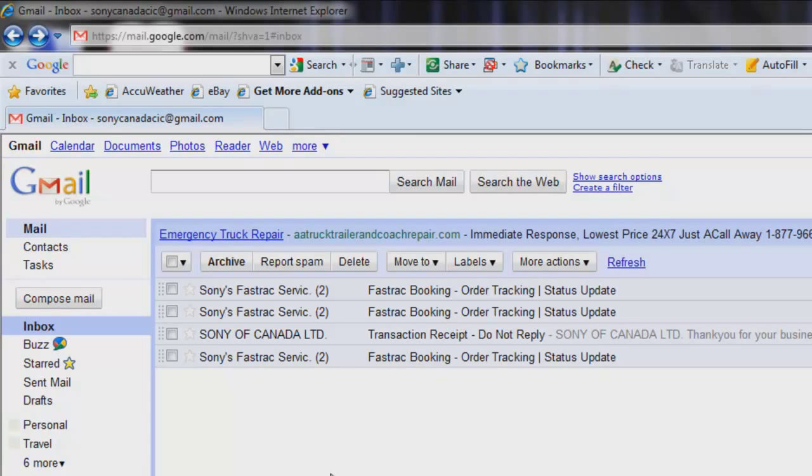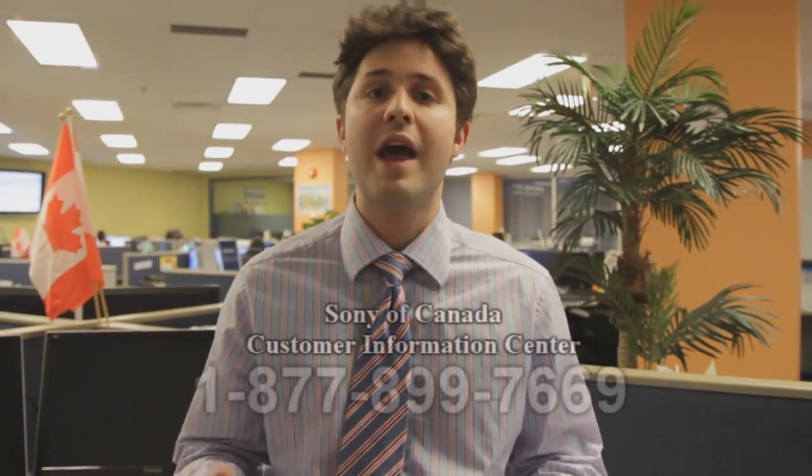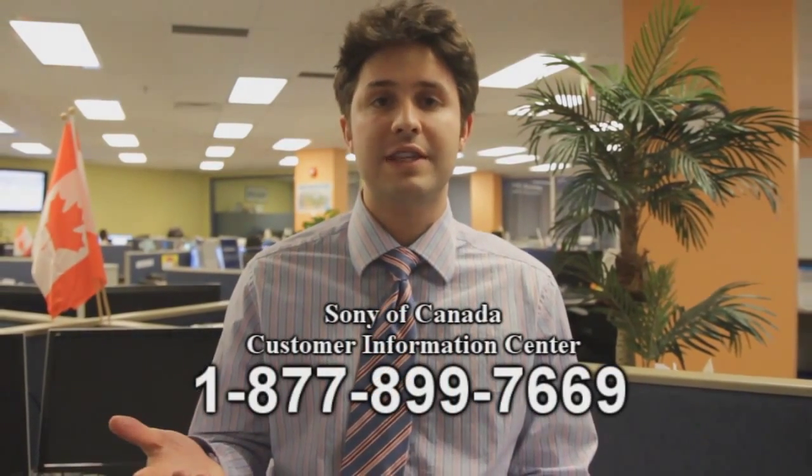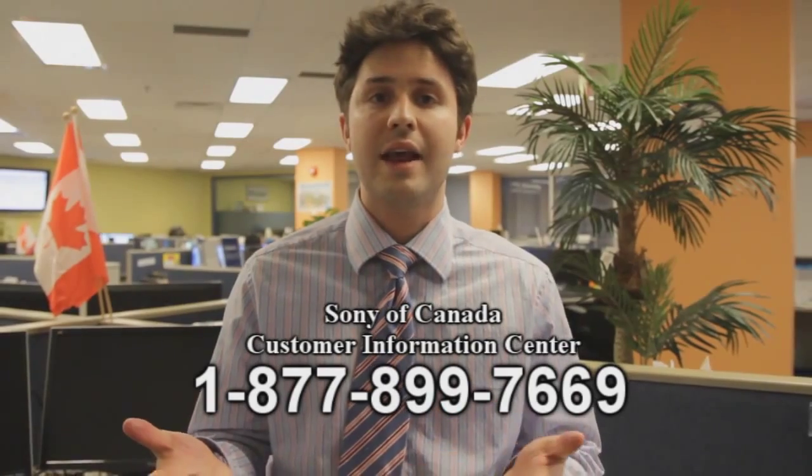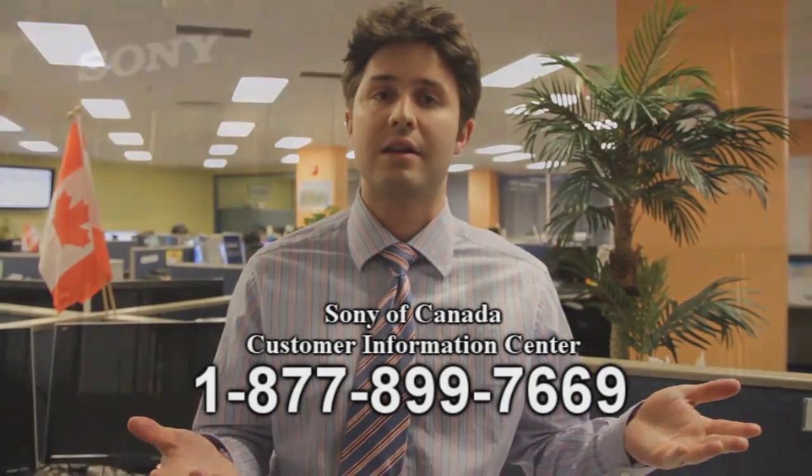Also, if you made any purchases with a credit card, you will receive a second email from Sony of Canada showing you your transaction details. If you have any problems, please call our Customer Information Centre toll-free at 1-877-899-7669.